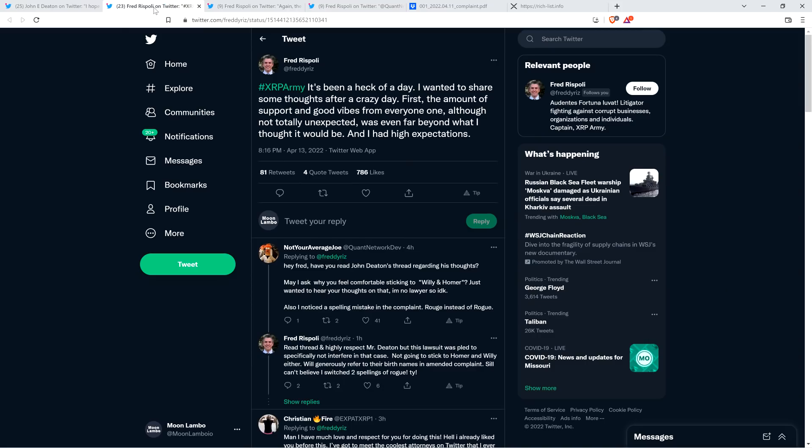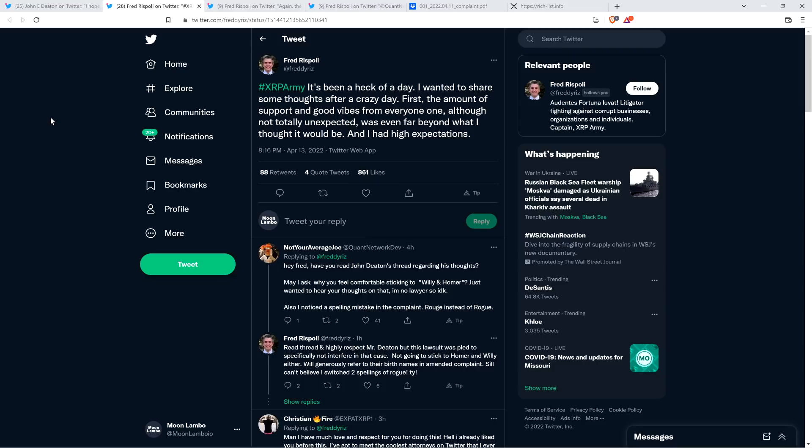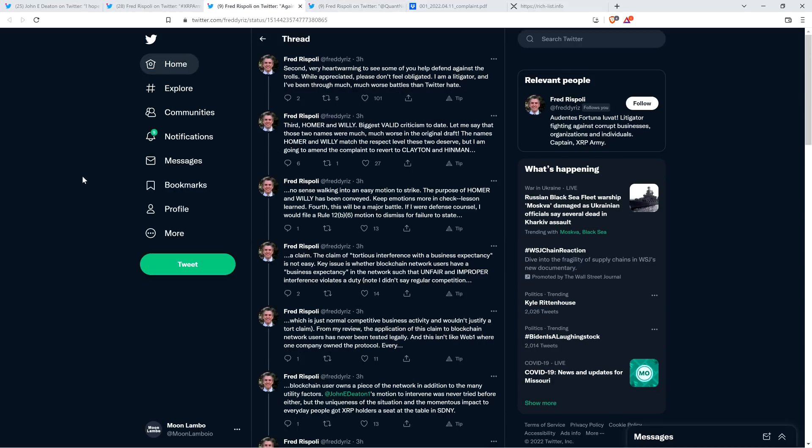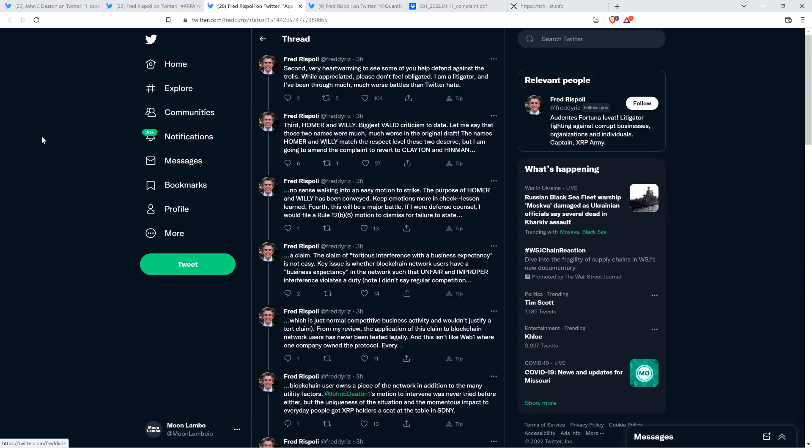Fred Rispoli said the following after getting feedback from the XRP community. Hashtag XRP Army, it's been a heck of a day. I wanted to share some thoughts after a crazy day. First, the amount of support and good vibes from everyone, although not totally unexpected, was even far beyond what I thought it would be, and I had high expectations. Second, very heartwarming to see some of you help defend against the trolls. While appreciated, please don't feel obligated. I am a litigator and I've been through much worse battles than Twitter hate.